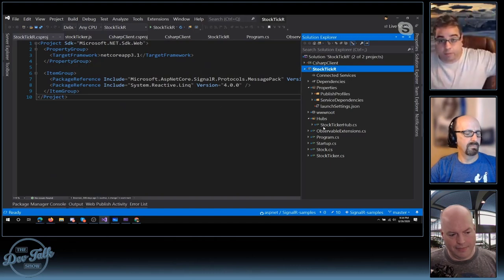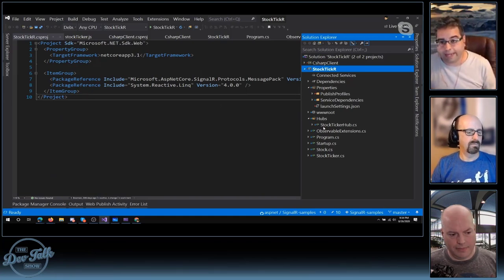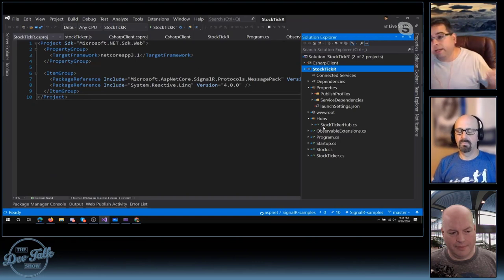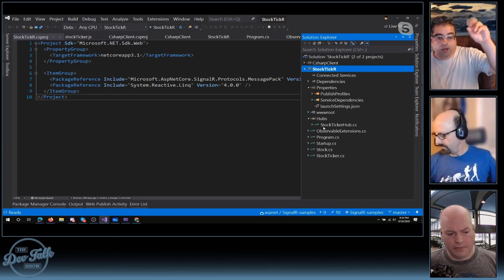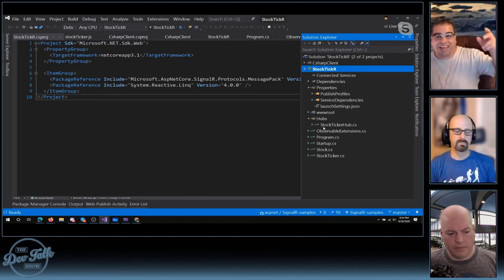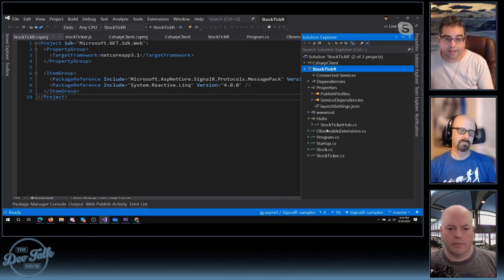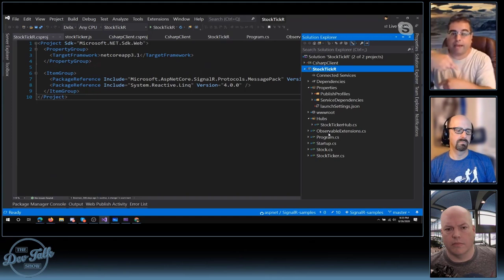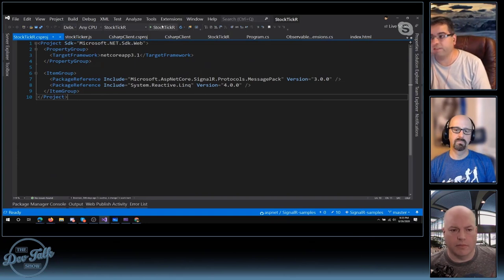Maybe you've built some kind of dashboard where employees get their tasks for the day and check them off, and you wanted a little animation or a notification bell to increment with each new task. SignalR could send the notification to your client code, and your client code would do the right thing. But it's not the client code kicking this off — this is coming from the server only.